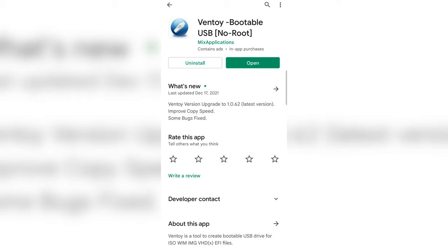In order to write an ISO image of the operating system to the storage device, you need to download a special app called Ventoy on your phone. This is a simple and free tool available for anyone on the Play Store. It works without so-called root access rights and it can handle ISO files of various sizes. It also lets you create a multi-boot USB drive or an external USB drive for both UEFI and legacy systems.